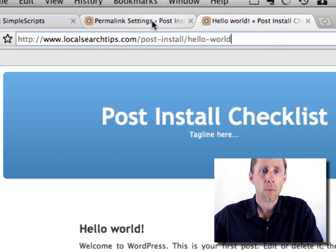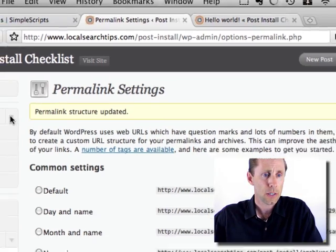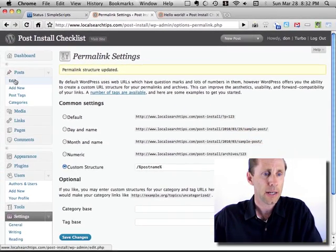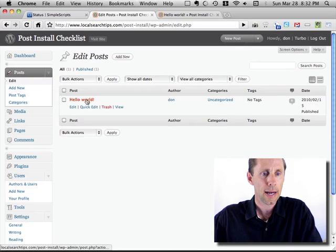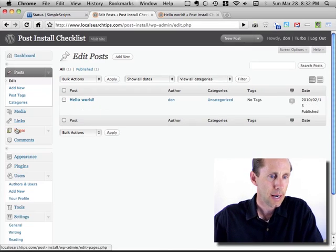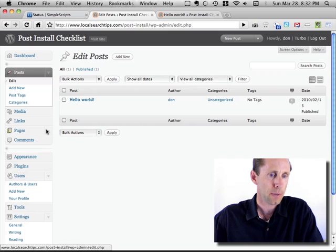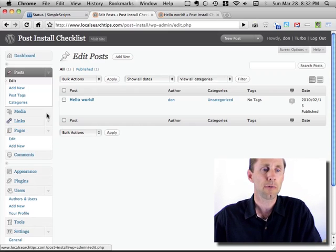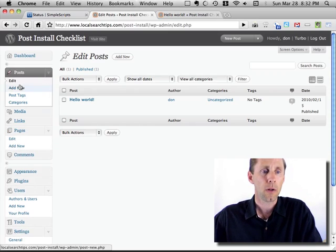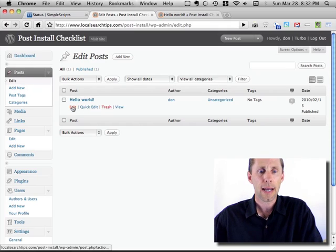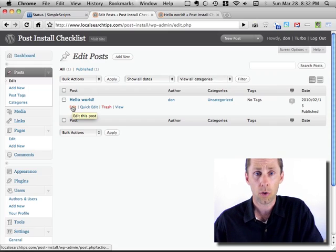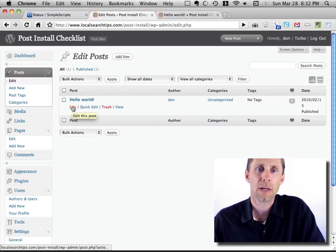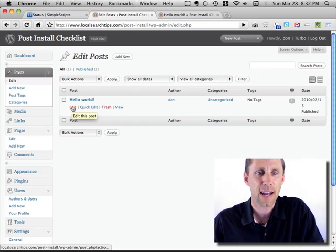And then what I would do next is when you go in, you're going to want to edit your default posts. You can go over to posts and edit. By the way, there's posts and pages in WordPress. I've got another video that shows you the difference. But all your blog posts are going to be under here. And here you can edit that post and make it something other than Hello World. Because everybody knows you just installed your blog if you leave it at that.